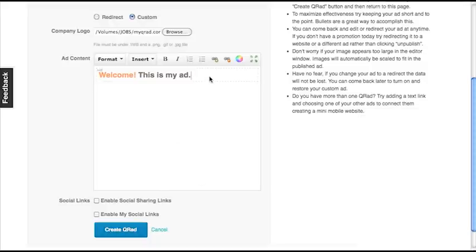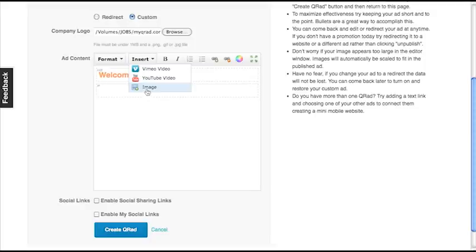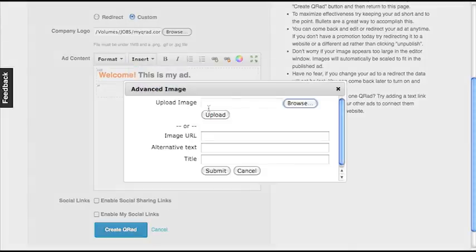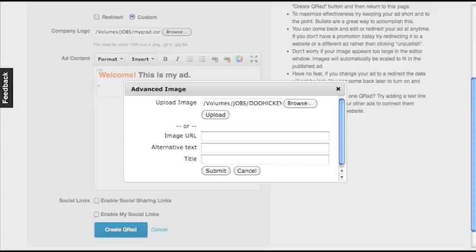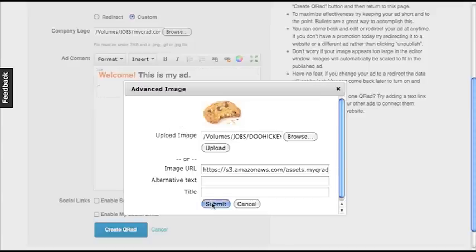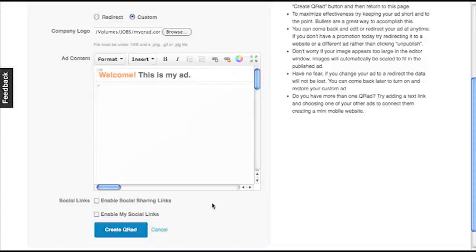Next, I want to insert an image. So I'm going to go to Insert and select Image. And browse for my image, which I've already done, and click Upload. Once the image is uploaded, I'll click Submit. Here you can see the image in the Add Content area.